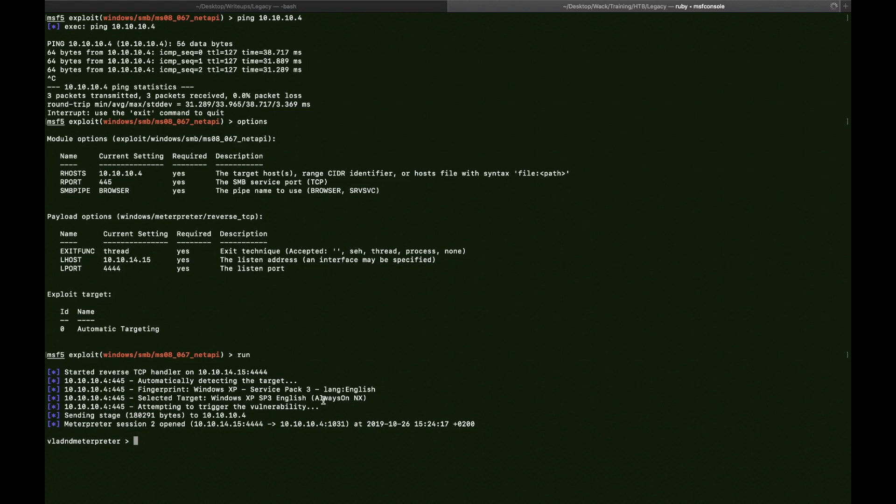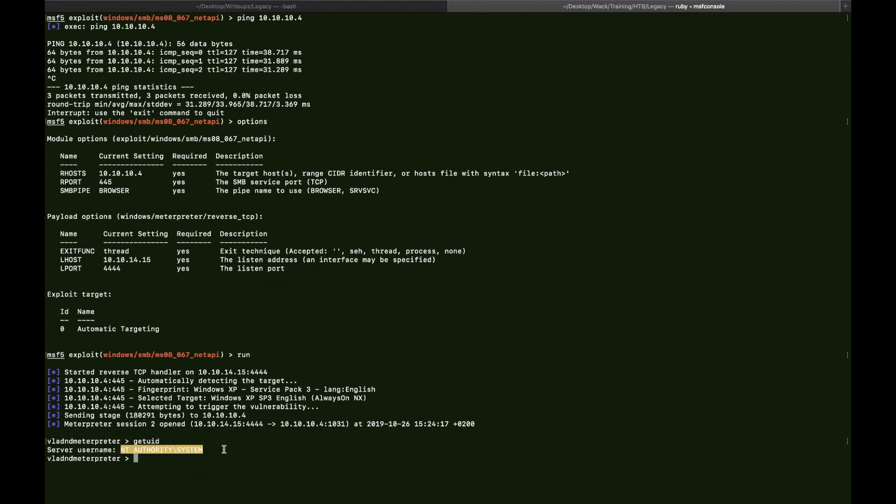Alright. So we got another Meterpreter shell. Getuid. Same. NT Authority System. Alright. So these were the two exploits. This was the two exploits that I just presented.